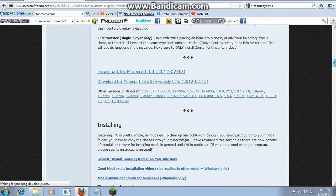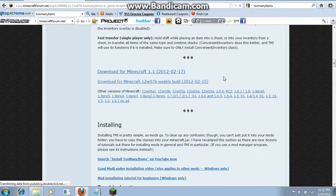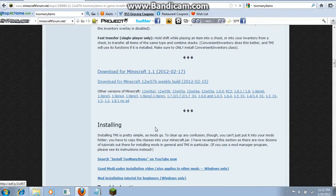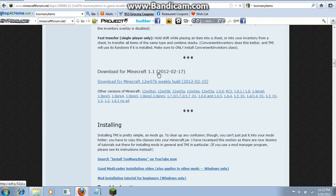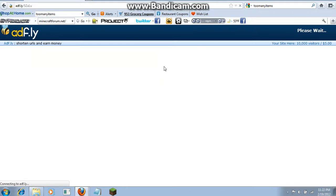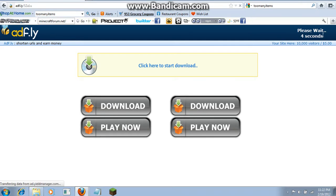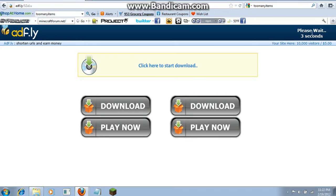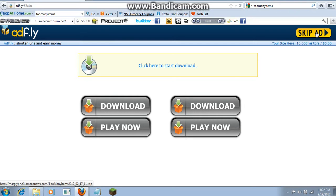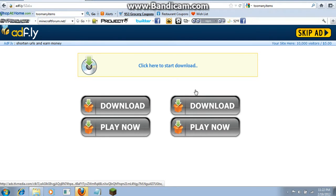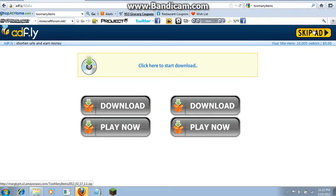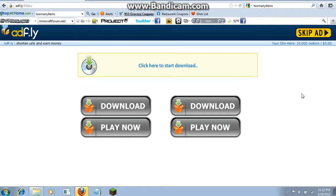Then click on whatever version you're using, which should be 1.1 if you have the new update. Don't click on any of the ads because they could have viruses. Wait for the countdown and click skip ad, and it should pop up shortly.